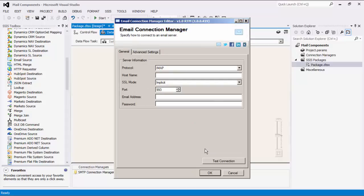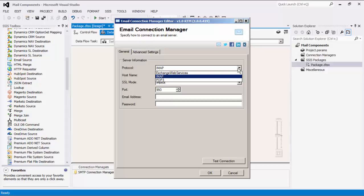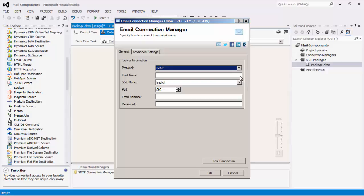The first area of the form asks us to specify the protocol of the email server. There are three supported options: POP3, IMAP, and Exchange Web Services. Next, you can specify the address of the email server in the Host Name field.